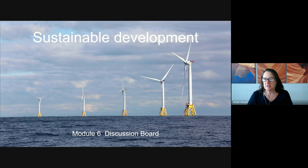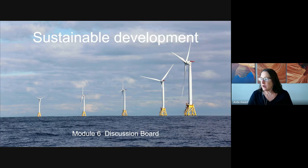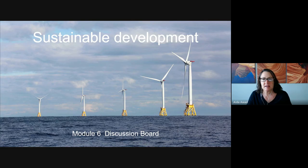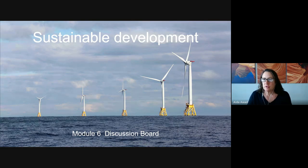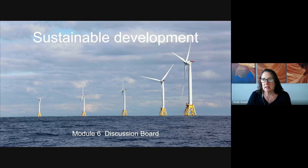Welcome and thank you so much for joining me today. We're going to be talking about sustainable development in terms of the module six discussion board. The module six discussion board focuses us on the ways that sustainable development connects to the three pillars of sustainability.